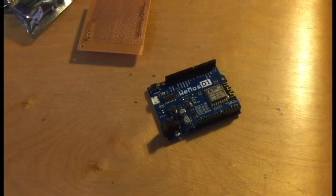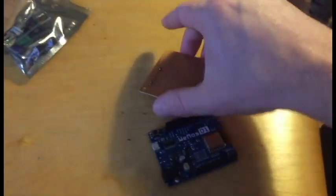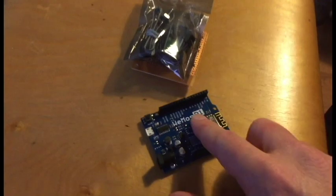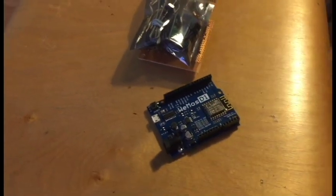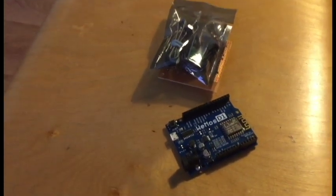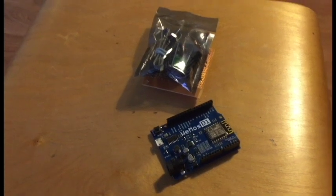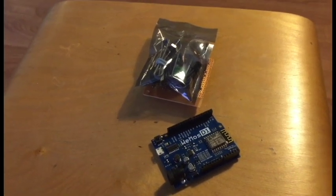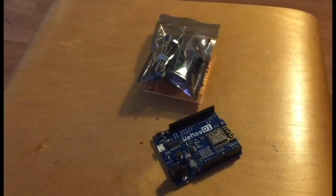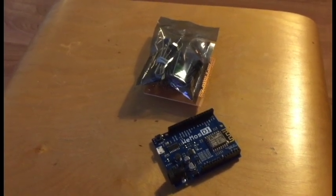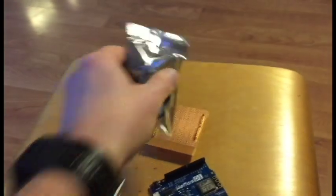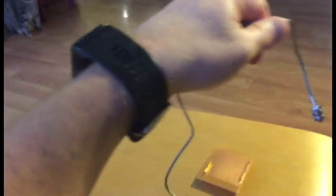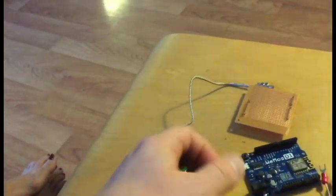That allows me to connect my thermocouple to the proto board to the Wemos and do everything wirelessly and tie into my OpenHAB server, because the project today that we're making is actually a temperature monitoring system for my smoker. So let's get back to this. I take the thermocouple out of the package.